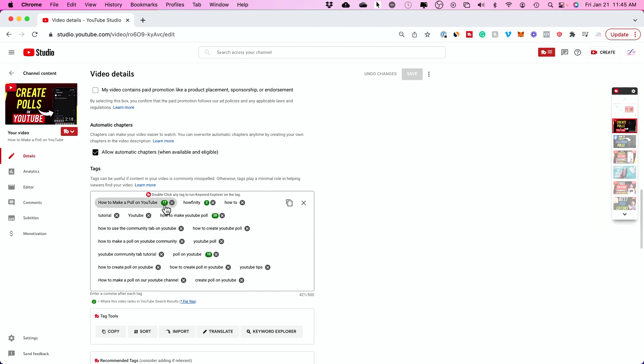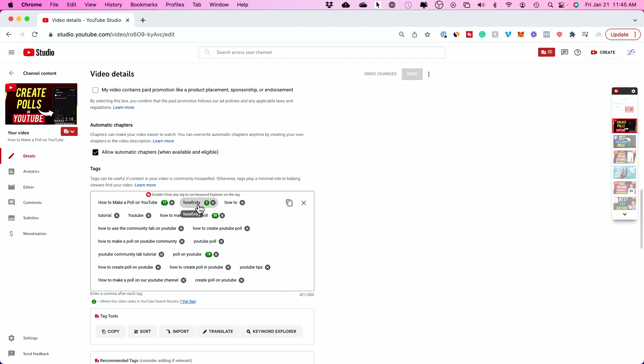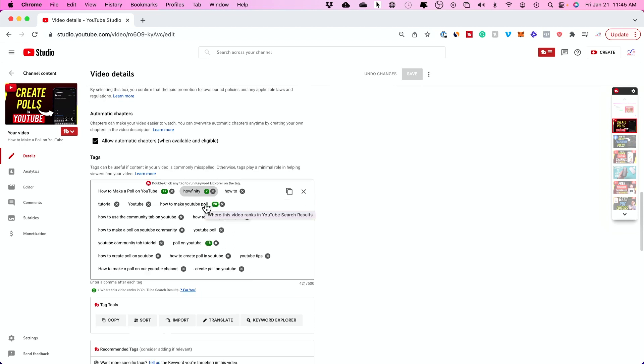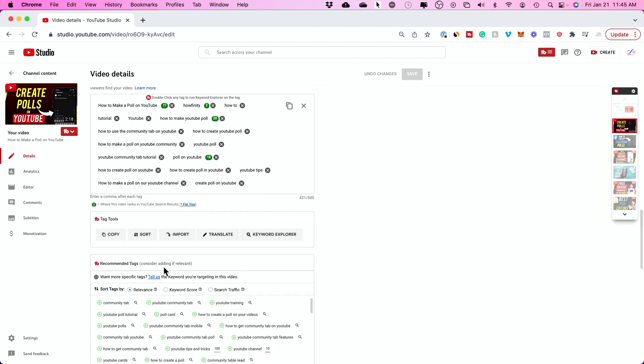And the cool thing about the TubeBuddy plugin is it actually shows you where you're ranking in search. So this video right now for 'how to make polls on YouTube' shows up number 17, and for the keyword Huffinity, which is just the name of the channel, shows up number two at this time. And you still get the same recommended tags and you can move tags around.